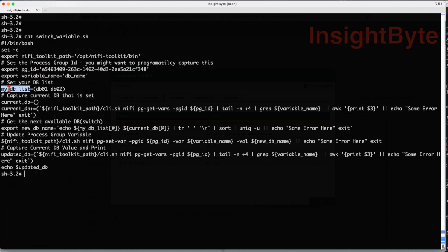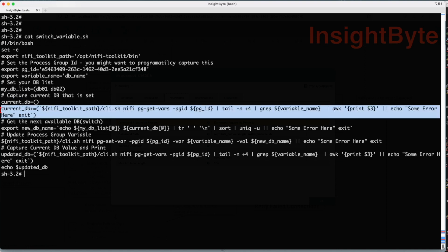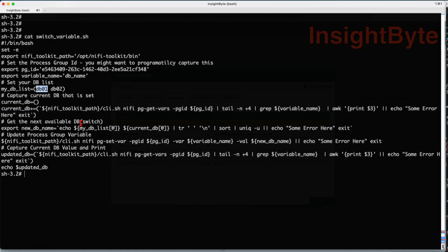The variable name that we are going to update is db_name. My available database names — the set of databases we have — are db01 and db02, as we had in the connections. Next, we create an array and capture the current value set in the process group. Then we get the next available db switch by doing a diff between the two arrays in bash. If our current value is db01, it will set db02. If our current value is db02, it will replace it with db01.